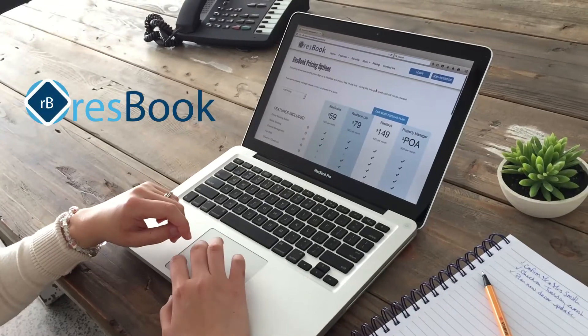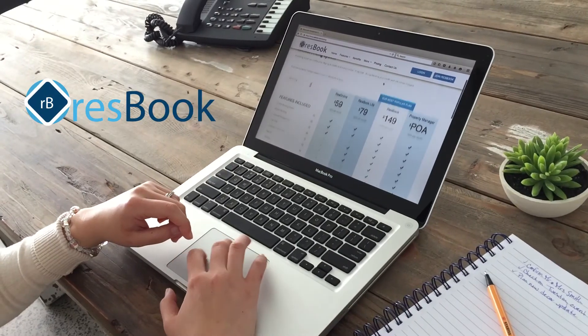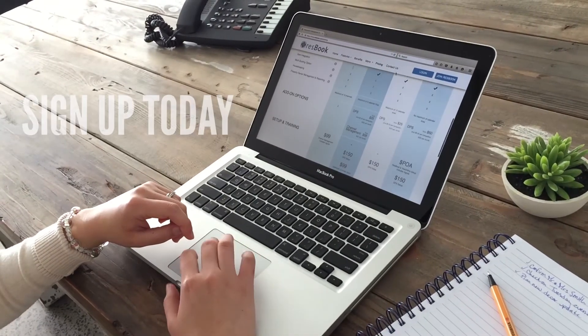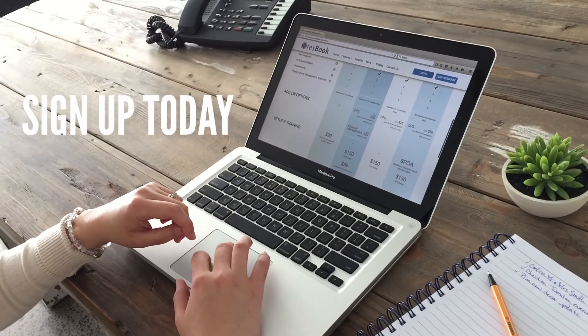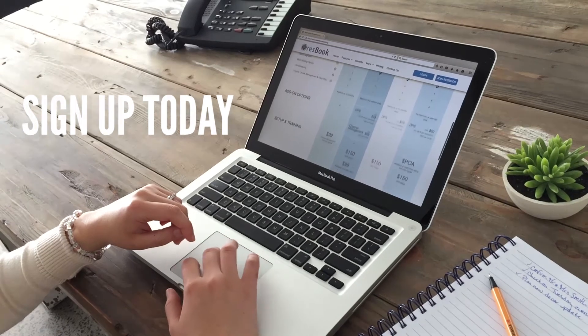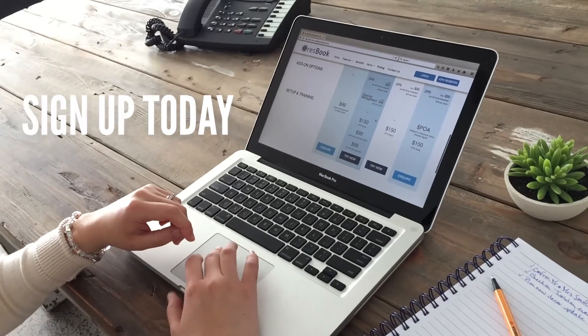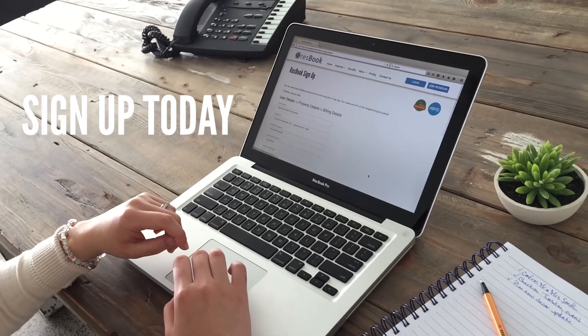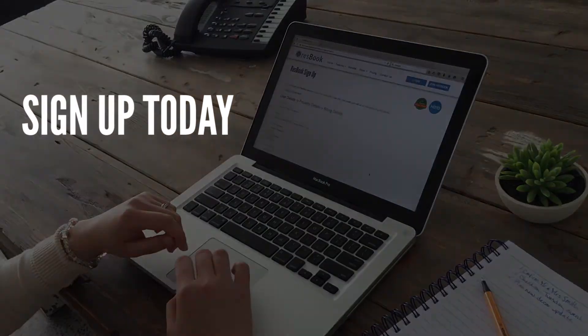ResBook helps you run your business from anywhere, anytime. So sign up today for our free 14-day trial and see how ResBook can help you save time and grow your business.